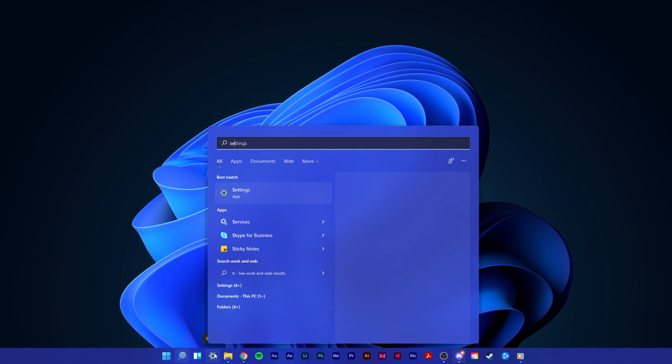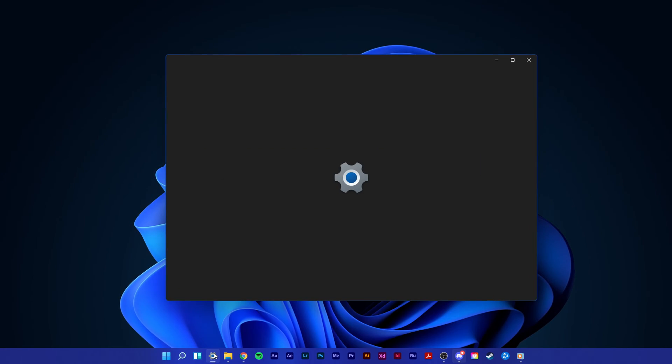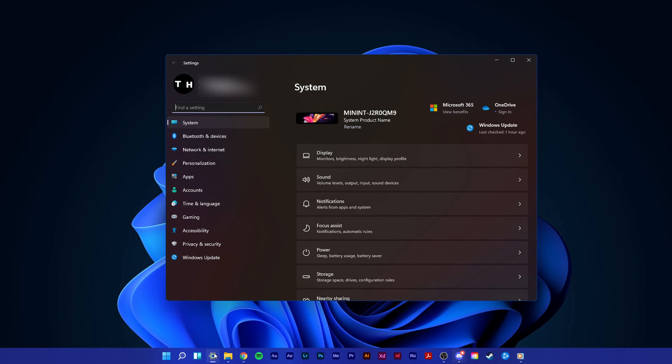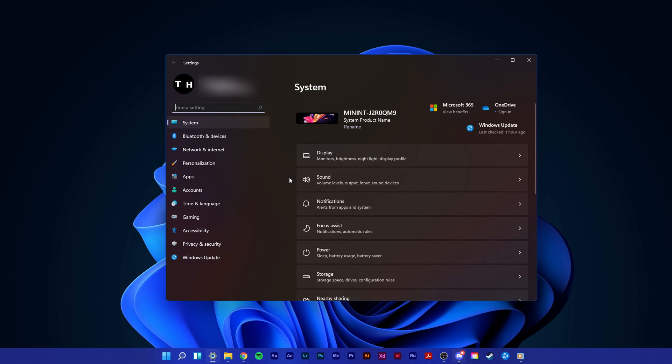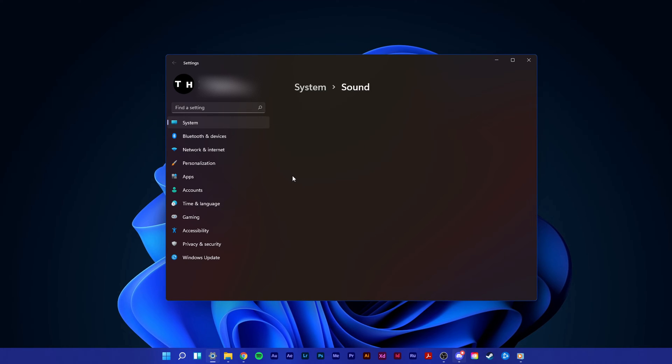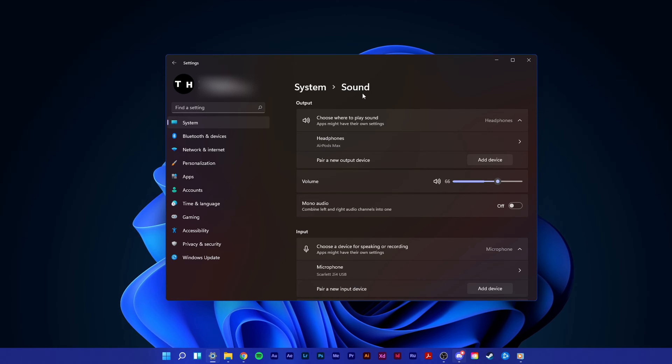If you only get this problem with Discord, then make sure to open up your settings. Simply search for settings in your start menu search and open it up. On this window, under system, select sound.